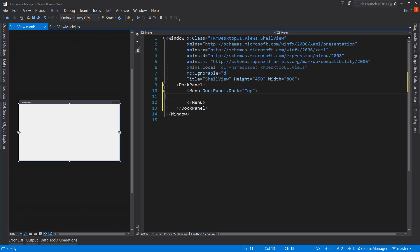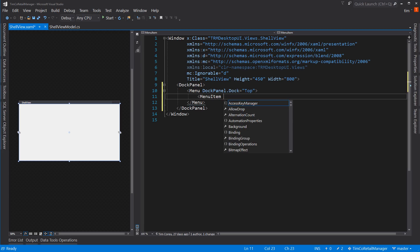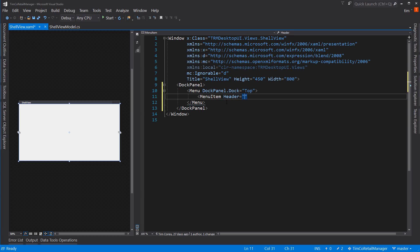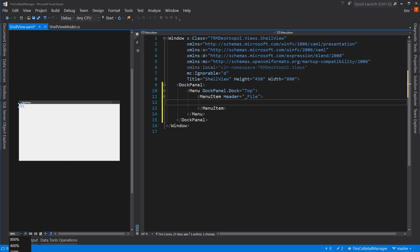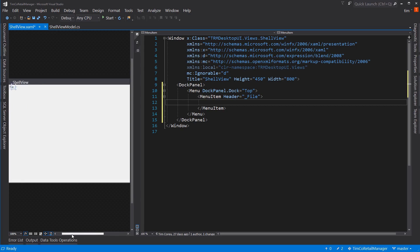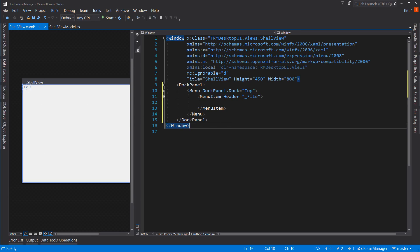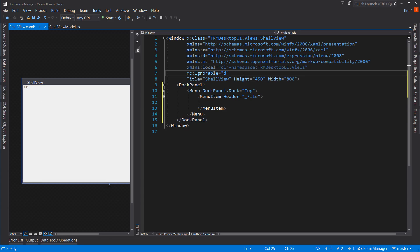Let's just create one menu item for now. We'll say the menu item header is File — with an underscore in front of the F, which allows us to use the Alt key and then hit F to open the file menu. Now at 100% it's very tiny and the file text is very small.